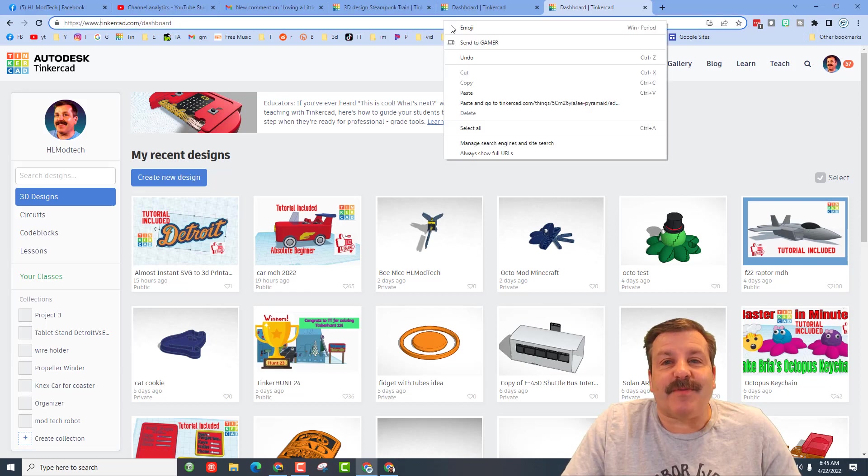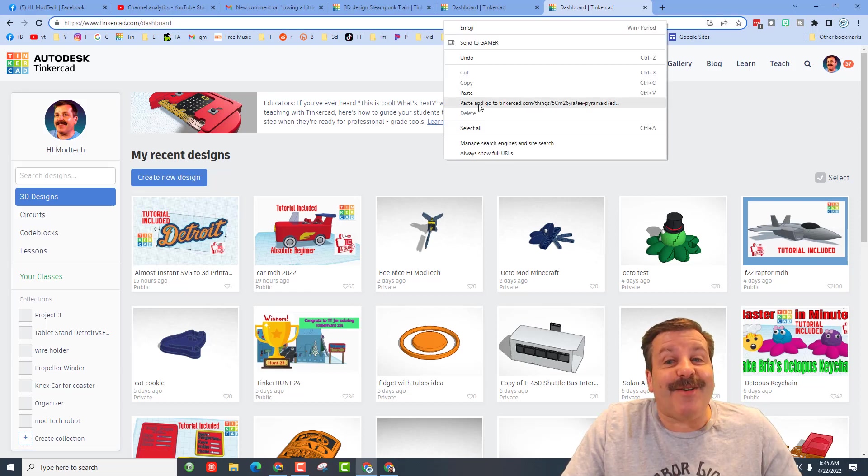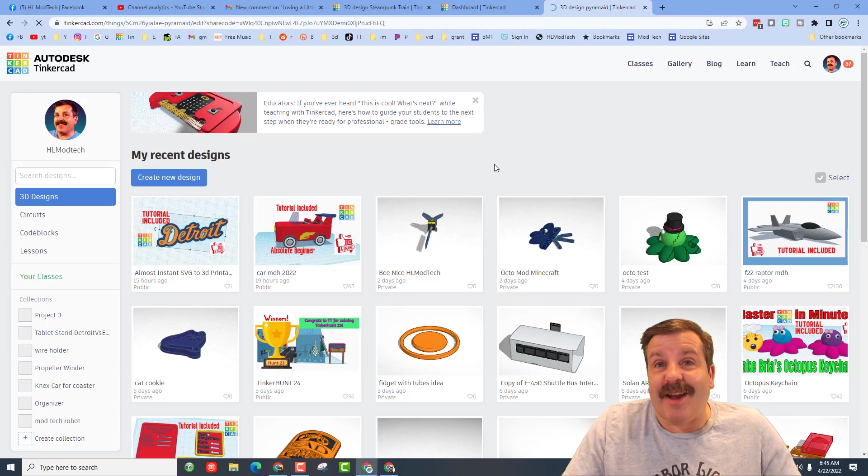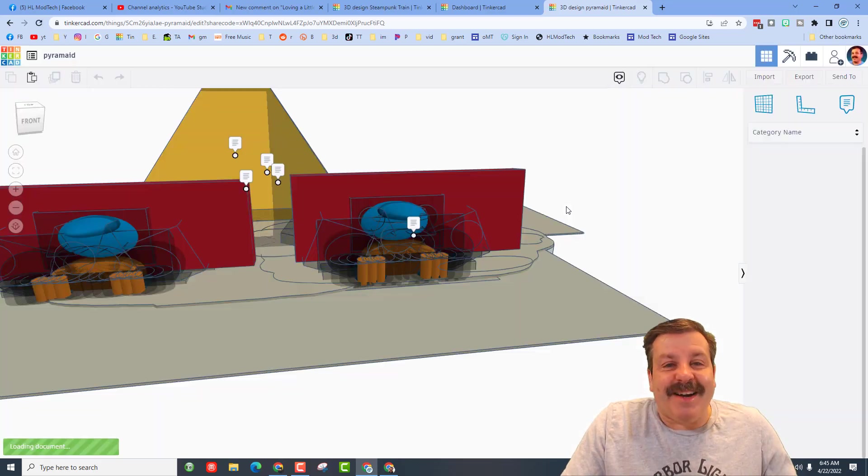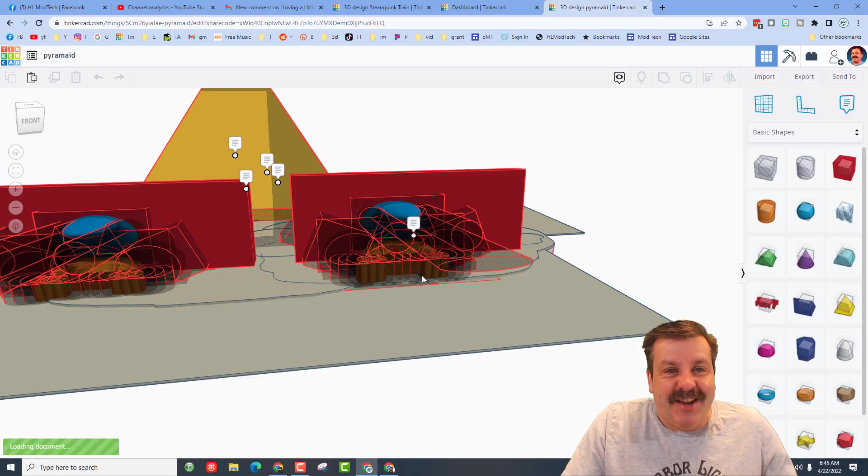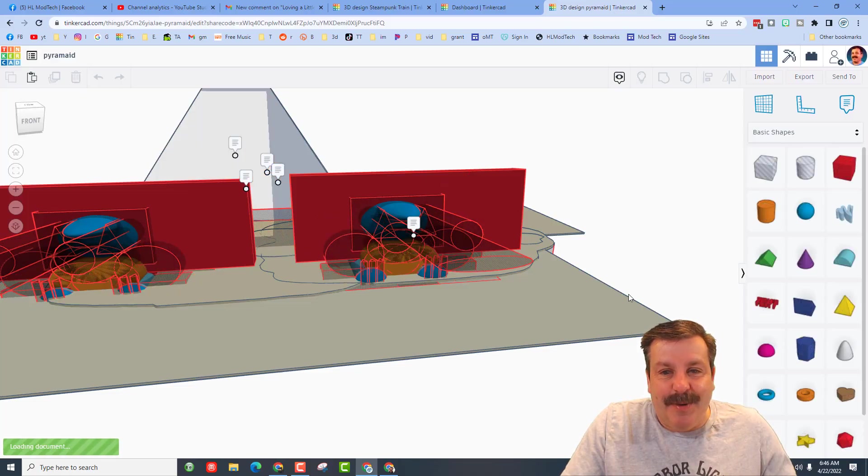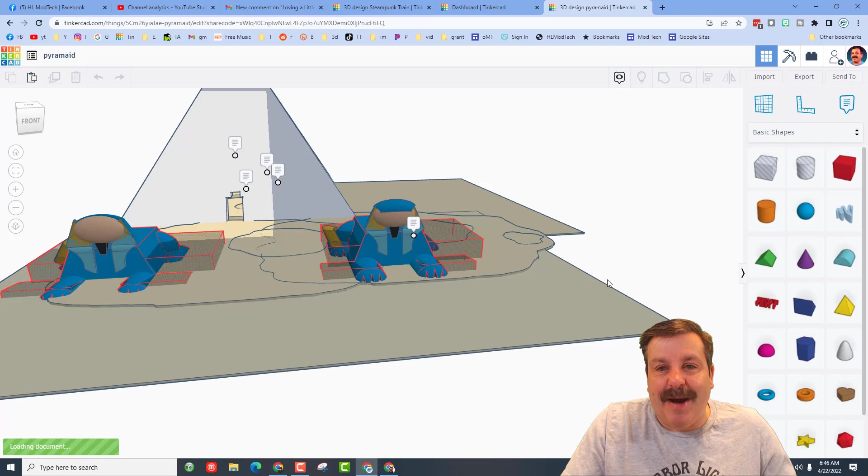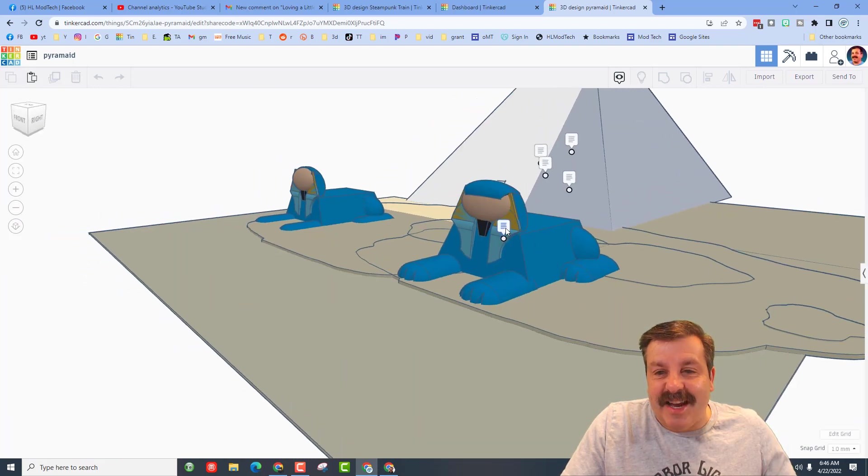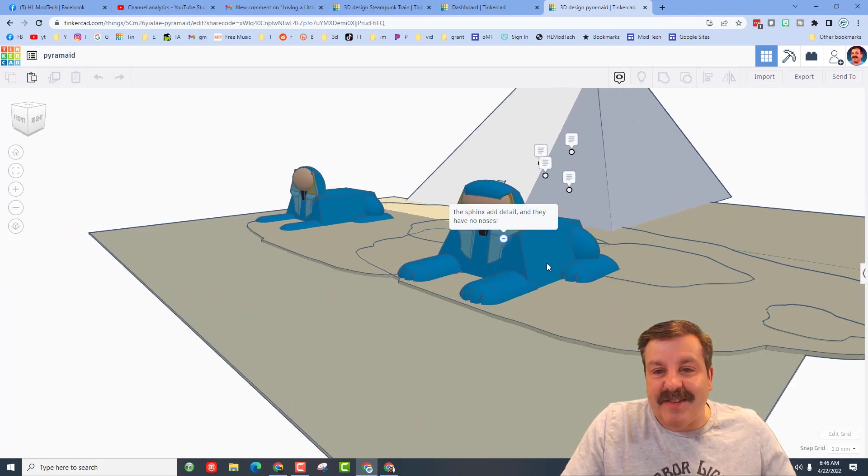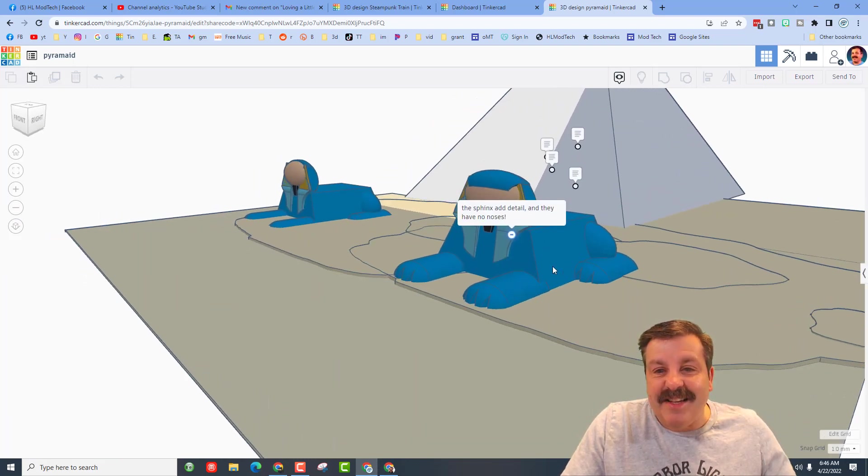Friends, our second design comes from sixth grader Lily. I have only known her a couple weeks. Oh my gosh friends, check out this amazing pyramid by Lily! Check it out, she has got notes right here. We've got the sphinx - check it out, the real details just like the ones we can find.